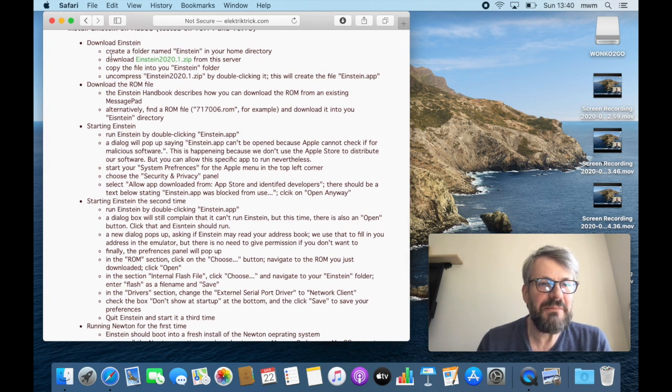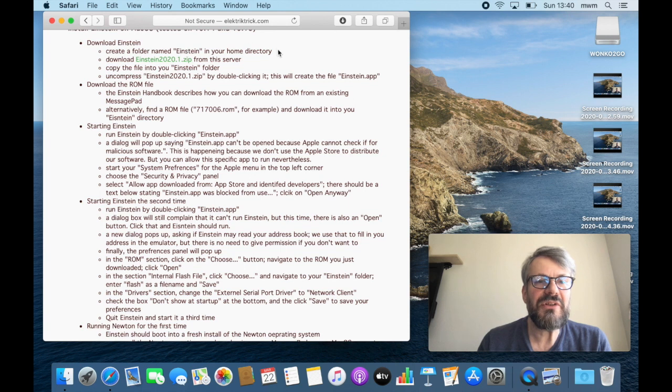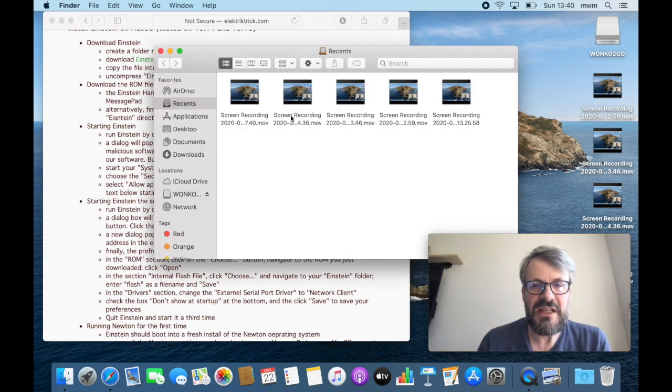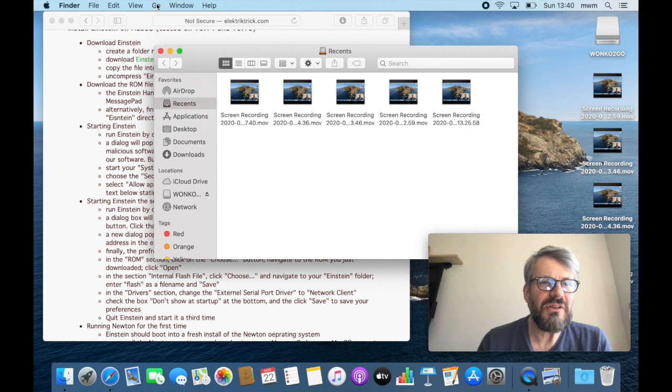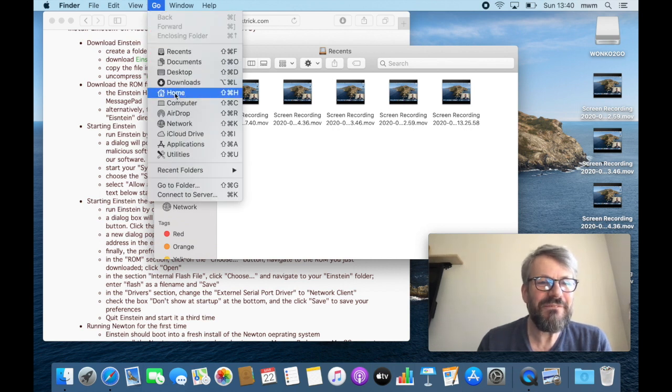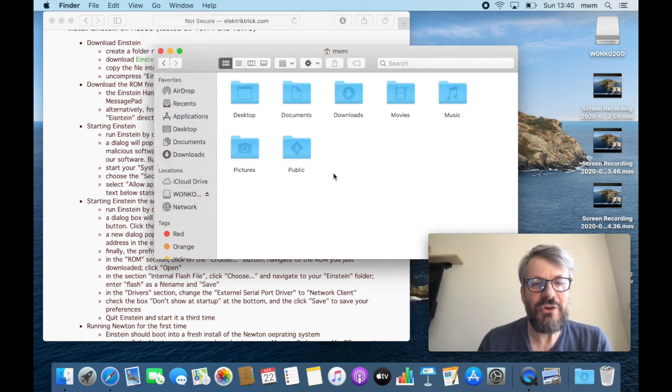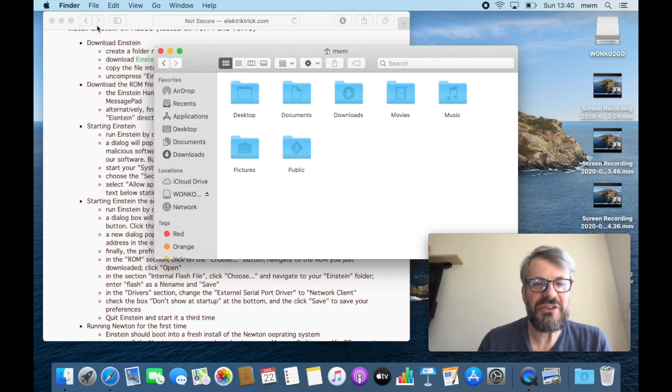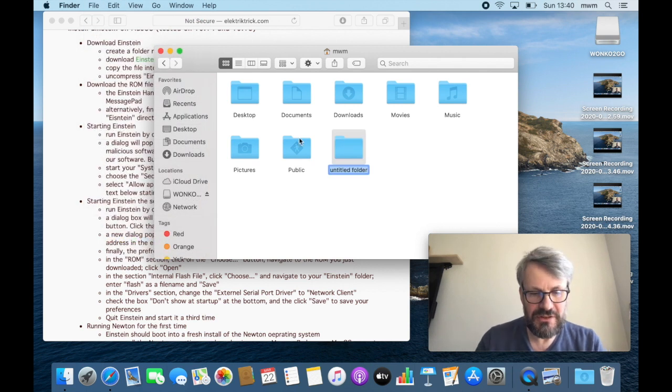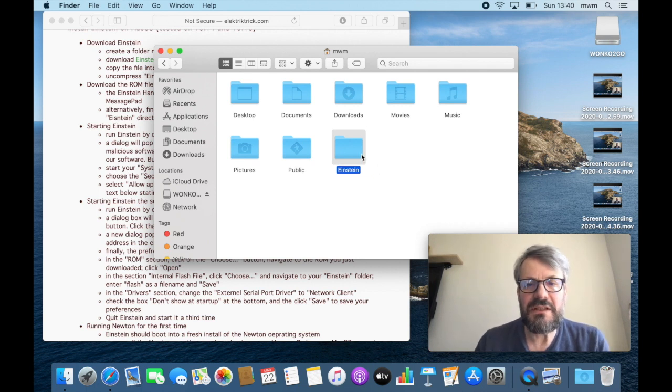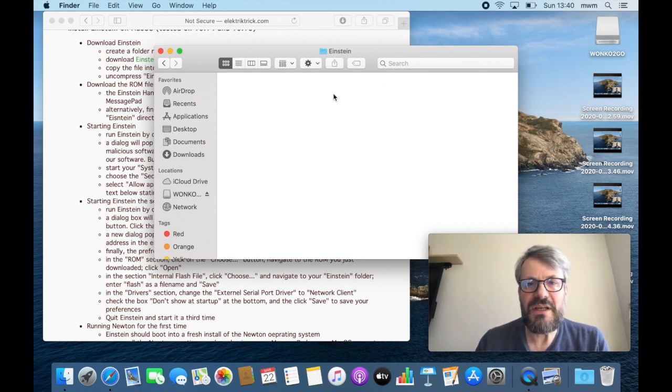Okay, create a folder named Einstein in your home directory. Let's do that. Here we have previous attempts of recording this. Let's go home and let's make a new folder named Einstein and open that and keep it ready here on the side.